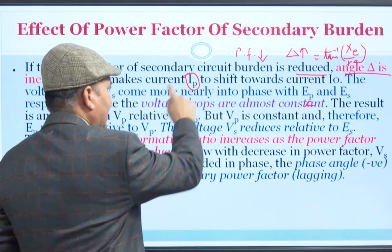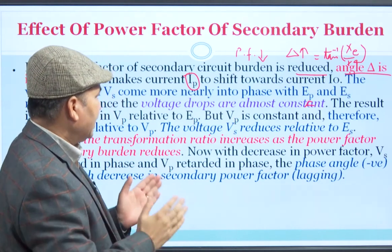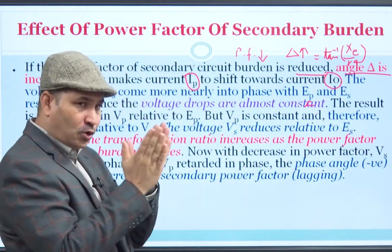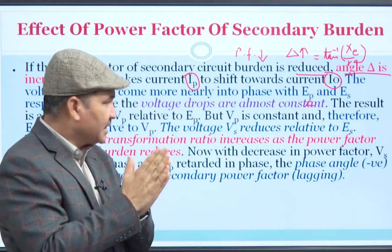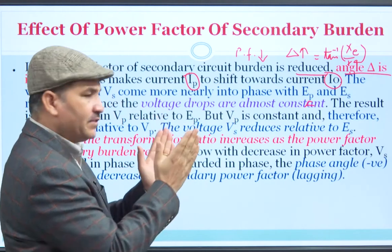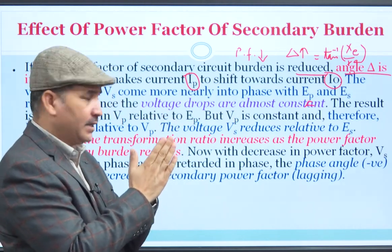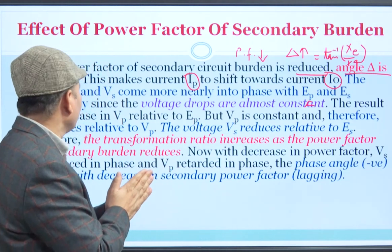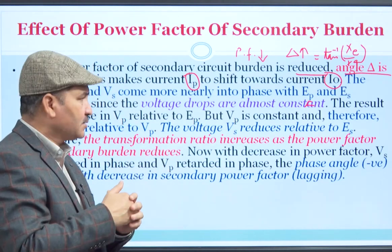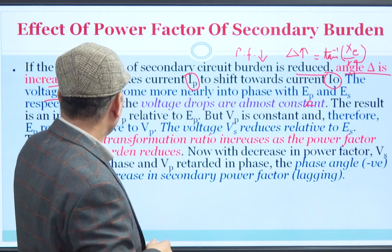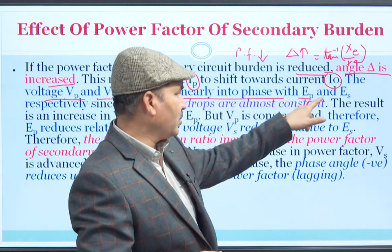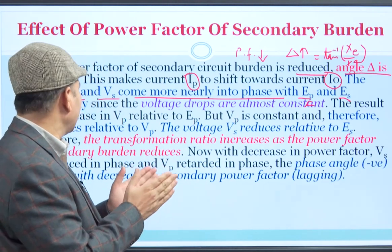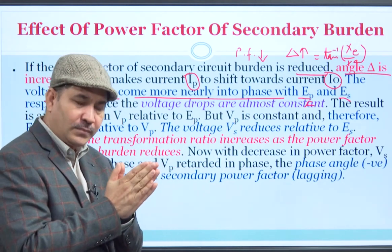An increase in delta makes primary current Ip shift towards the no-load current I₀. This means the gap between the two resultant vectors reduces — the no-load current I₀ comes closer to Ip. The angle between them reduces when the power factor of the secondary burden is reduced.